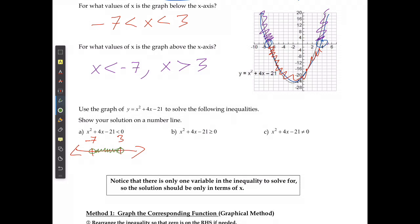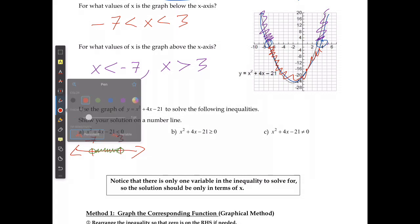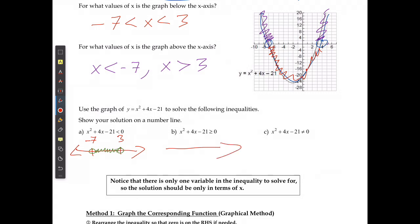When I get to the second one, if I have x squared plus 4x minus 21 is greater than or equal to 0, I'm going to draw my number line. I'm going to show my two intercepts: negative 7 and positive 3. Because this one does include an equal sign, I'm going to use solid dots to say yes, it can include that point. When it's above the x-axis, it was when it was to the left of negative 7 or to the right of 3.